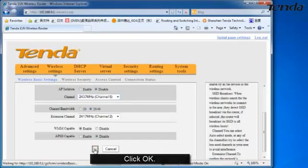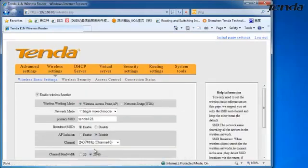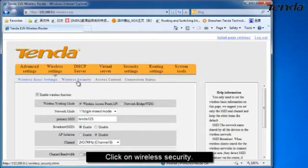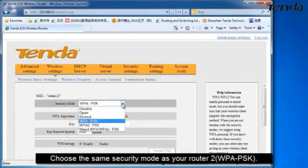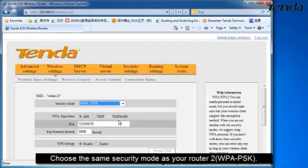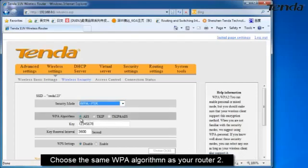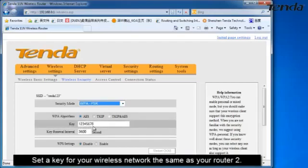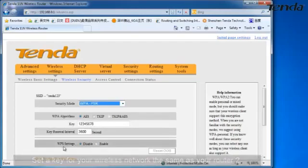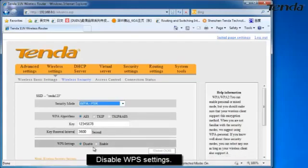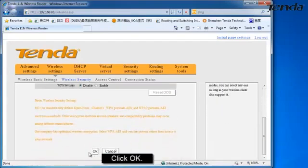Click OK. Click on Wireless Security. Choose the same security mode as your router 2, for example WPA-PSK. Choose the same WPA algorithm as your router 2. Set your key for your wireless network the same as your router 2. Disable the WPA settings. Click OK.